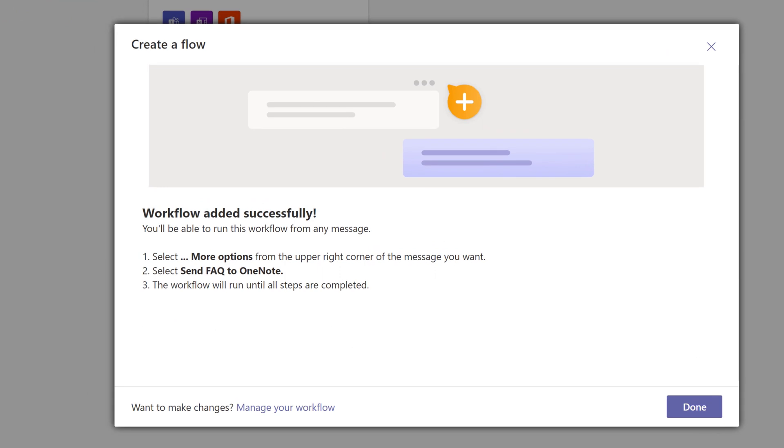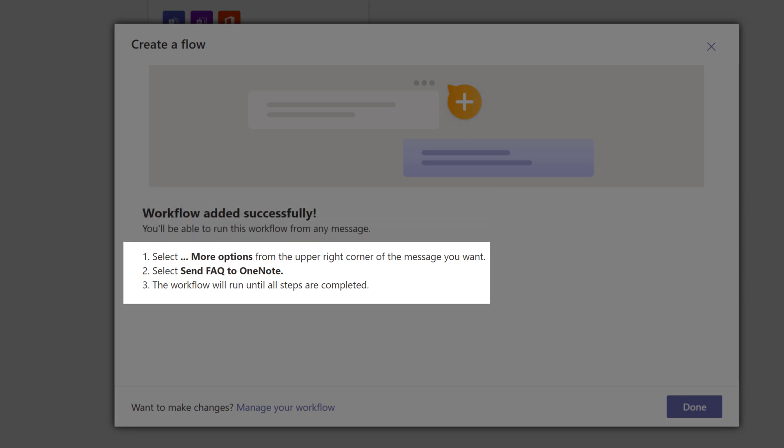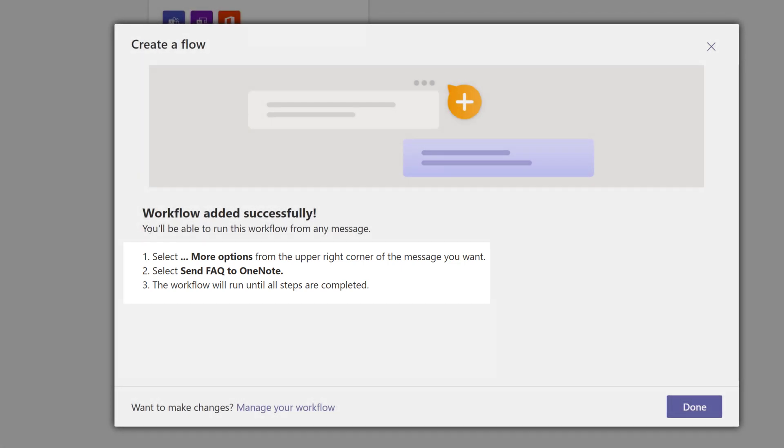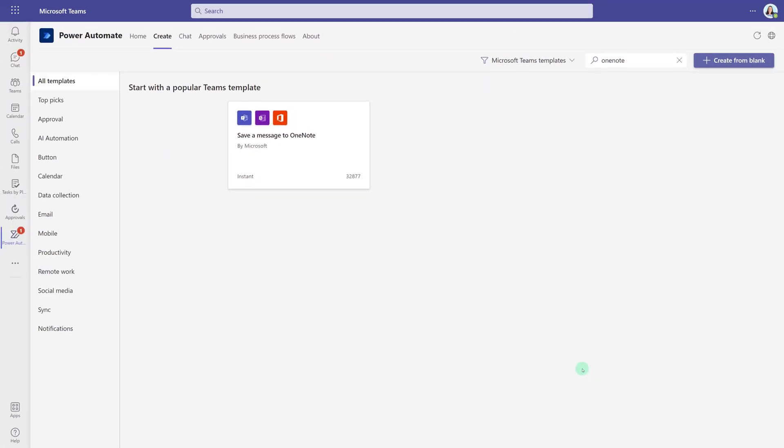When Power Automate is done setting up the flow, you will get this confirmation card letting you know that it was added successfully. The other thing that is nice is that you will get instructions on how to use the flow now that it has been set up. Let's go ahead and click Done to dismiss this floating dialog box and now it's time to test it.